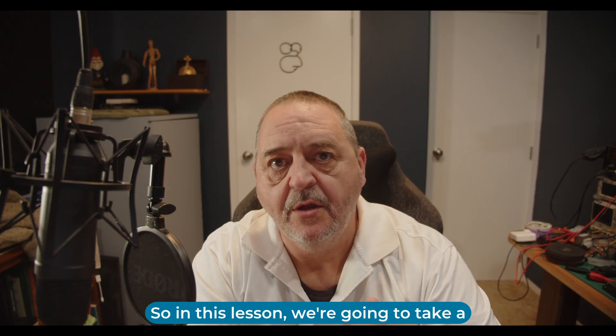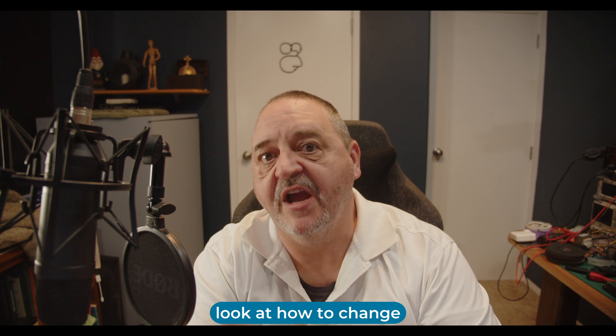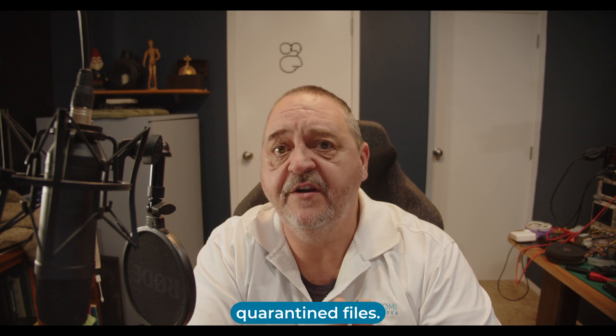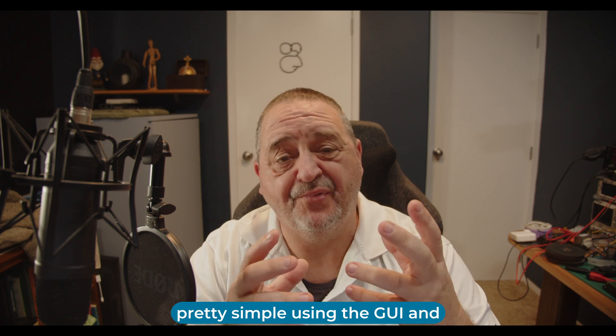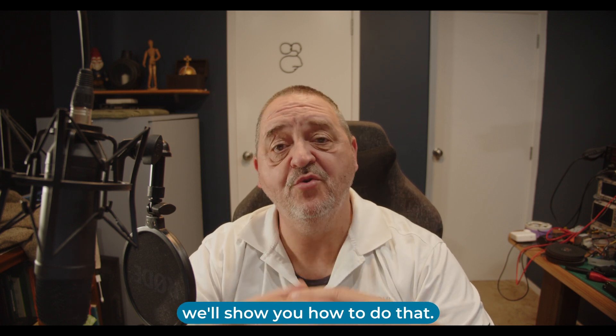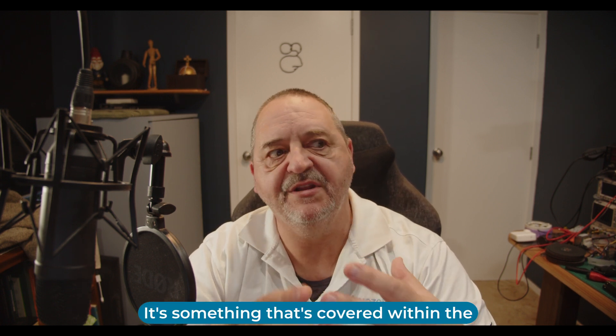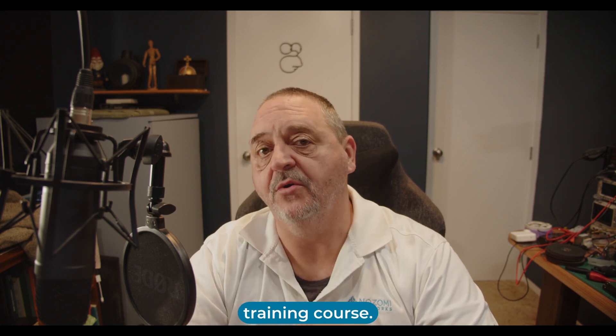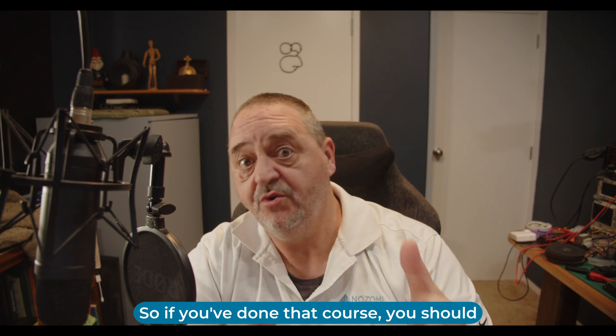In this lesson we're going to look at how to change retention settings for quarantine files. This is actually pretty simple using the GUI and we'll show you how to do that. It's covered within the Nozomi Network Certified Engineer Training course. If you've done that course you should know how to do this.